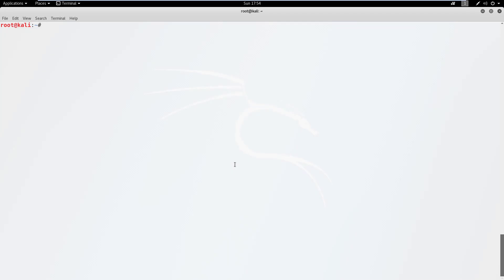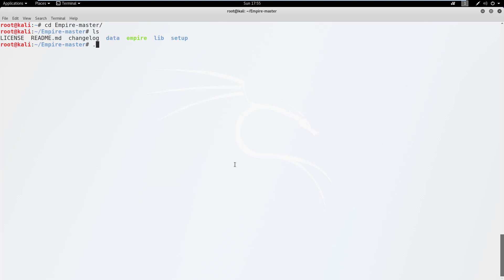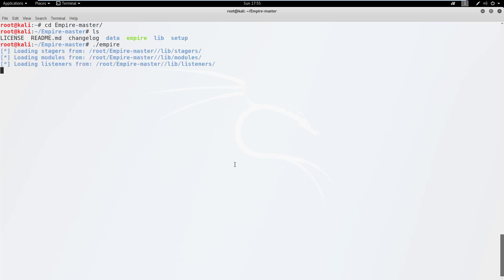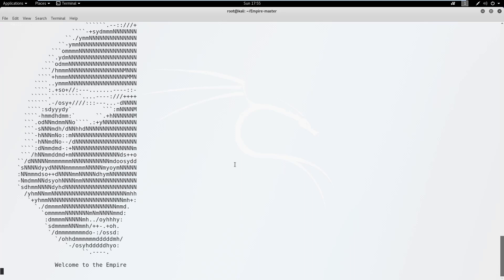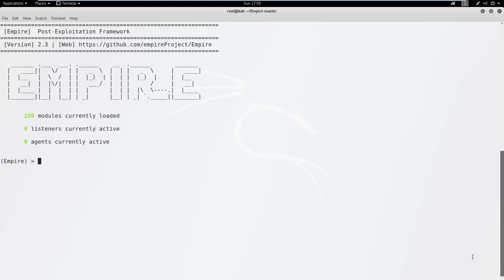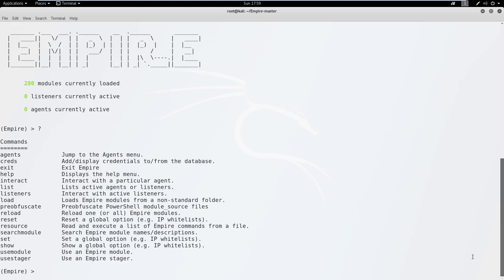Let's first enter the Empire directory, and then start the Empire binary. You can enter a question mark to view a list of commands available in the Empire framework.